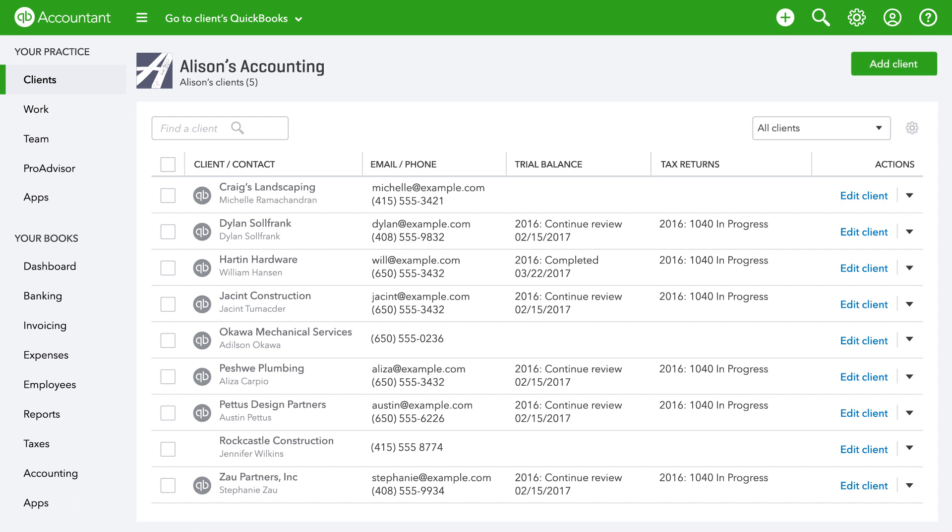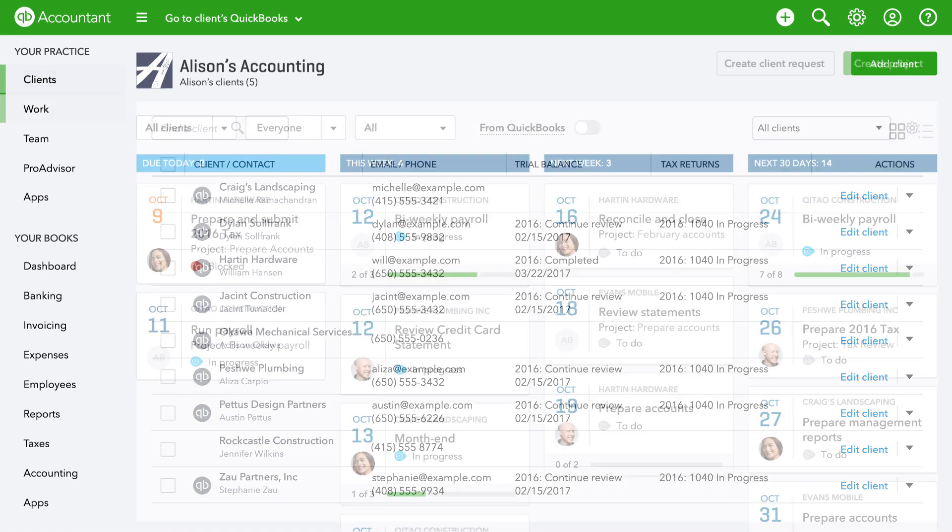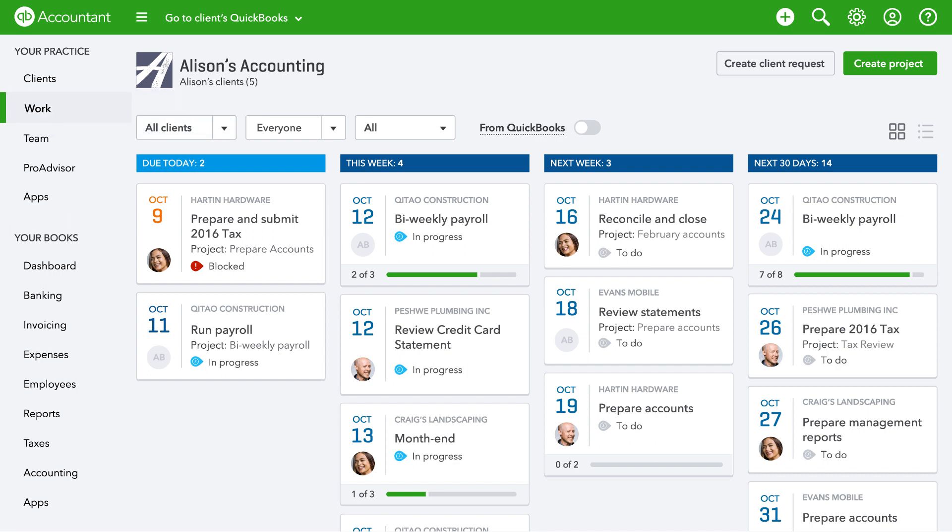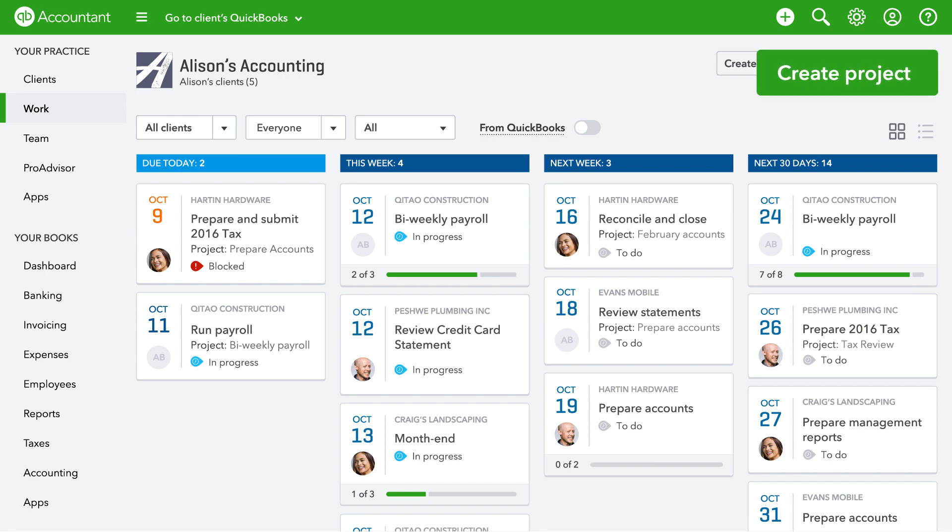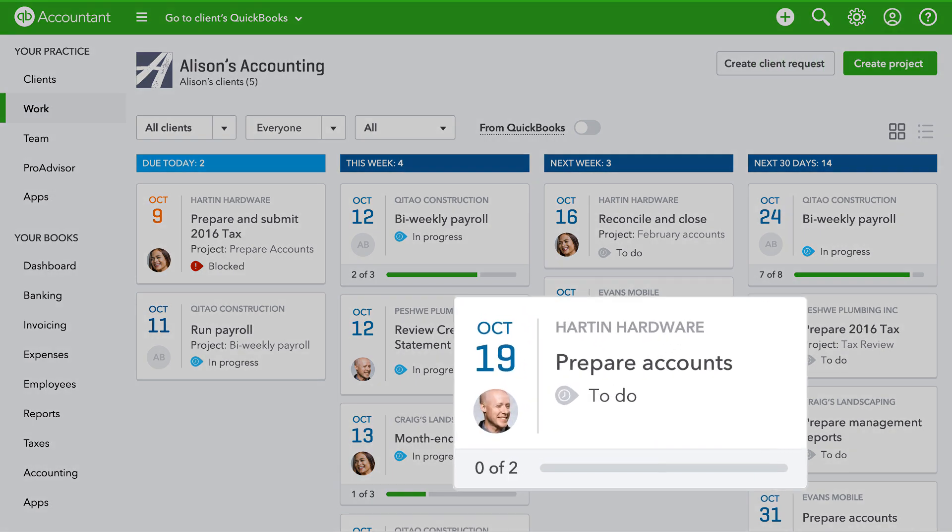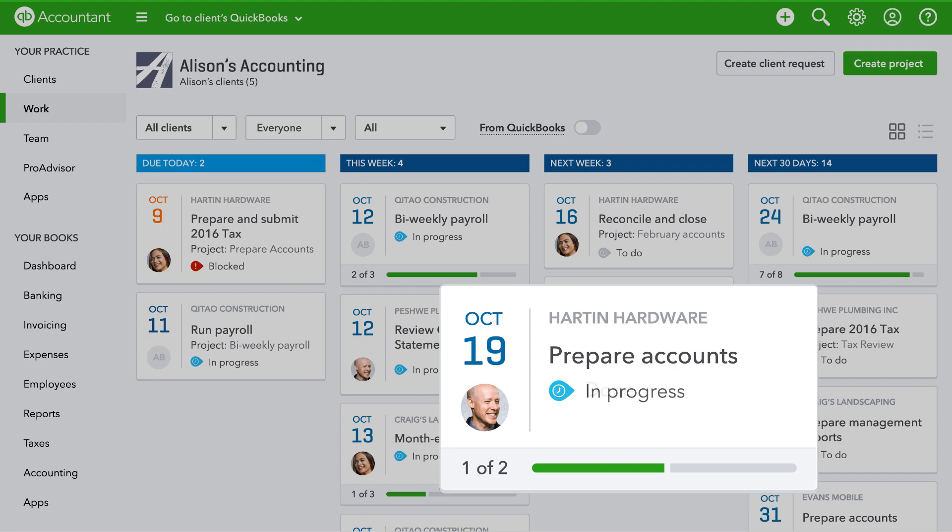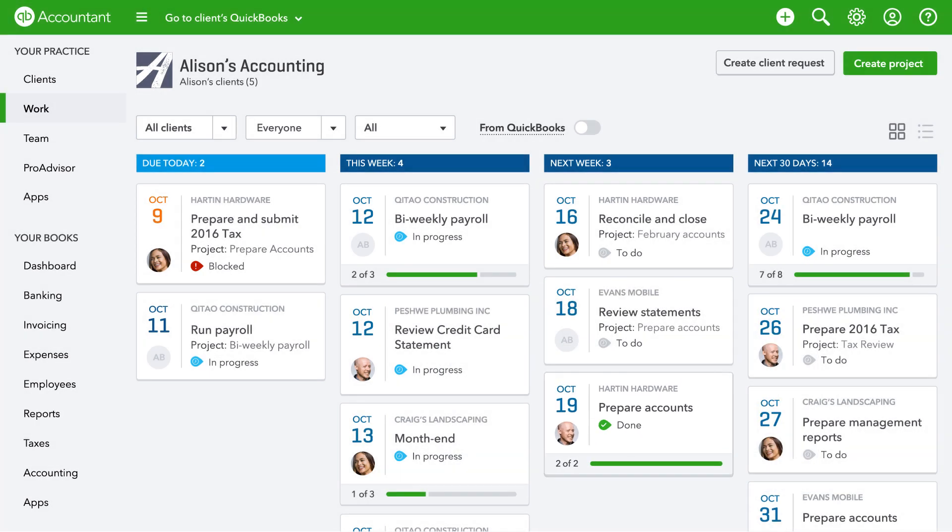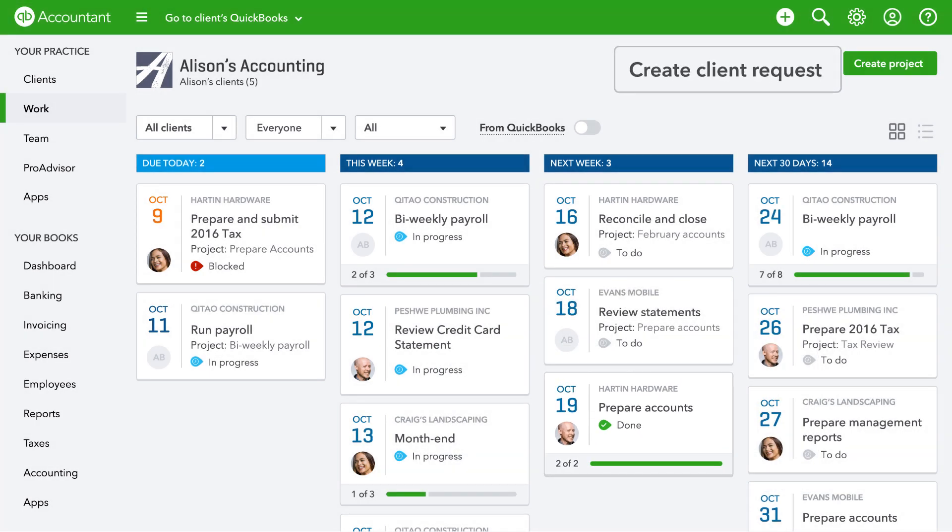QuickBooks Online Accountant isn't just for client work. You can manage your firm's work from start to finish as well. Click work to see an overview of the tasks coming up for your firm, all organized by due date. You can easily create and assign projects and tasks. Stay informed by tracking progress in real time so you're on top of your deadlines. You can also send messages and share documents securely with your clients.